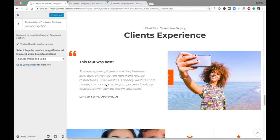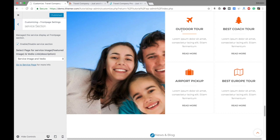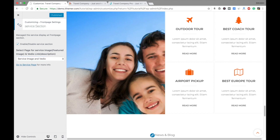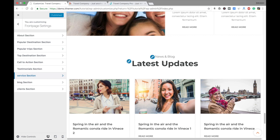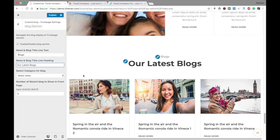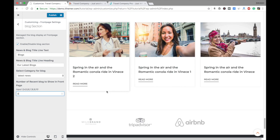Next is the Service section, where you can put your services — such as outdoor tours, airport transfers — along with a video on the left side. You need to choose the services and video, which I'll show you later. The Blog section, also called Recent or Latest Updates, lets you display news and blog posts. You choose a category for the blog and can display from three to ten posts.